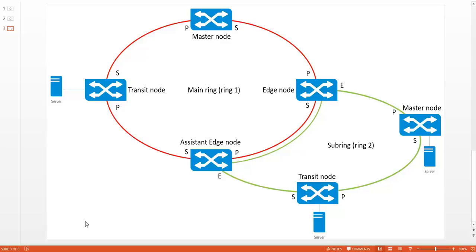In the sub-ring you have the master node and optionally the additional transit nodes. If you create sub-rings, there is always one switch that does not intersect with other rings, so this can be the master node. All other switches in the sub-ring become transit nodes.